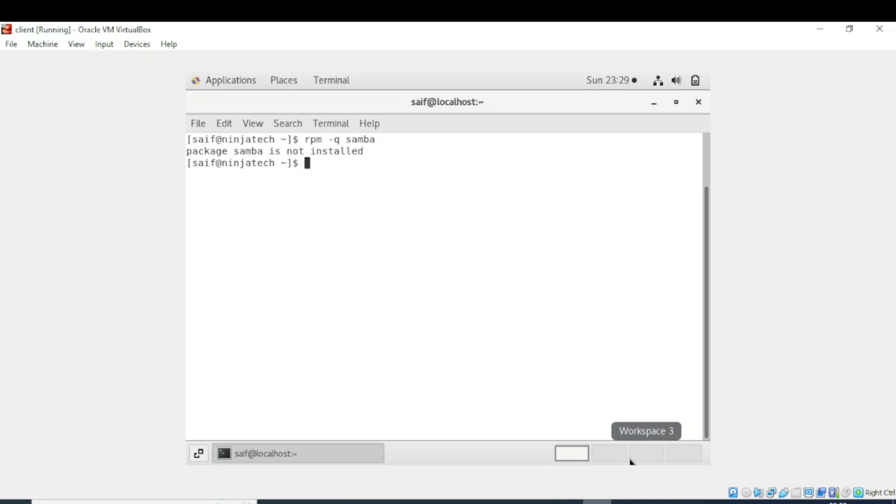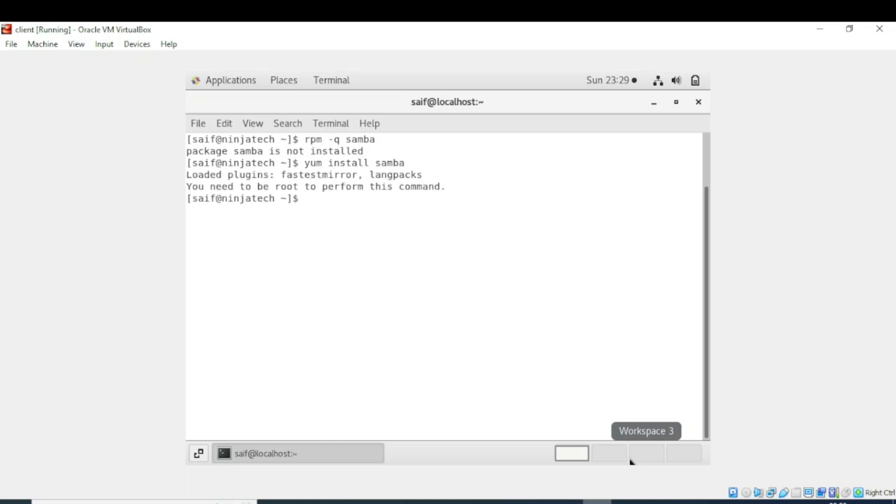Now I will write yum, then install, then the name of the package Samba. It is showing me the error that you are not in the root directory, so first we will go to root directory.